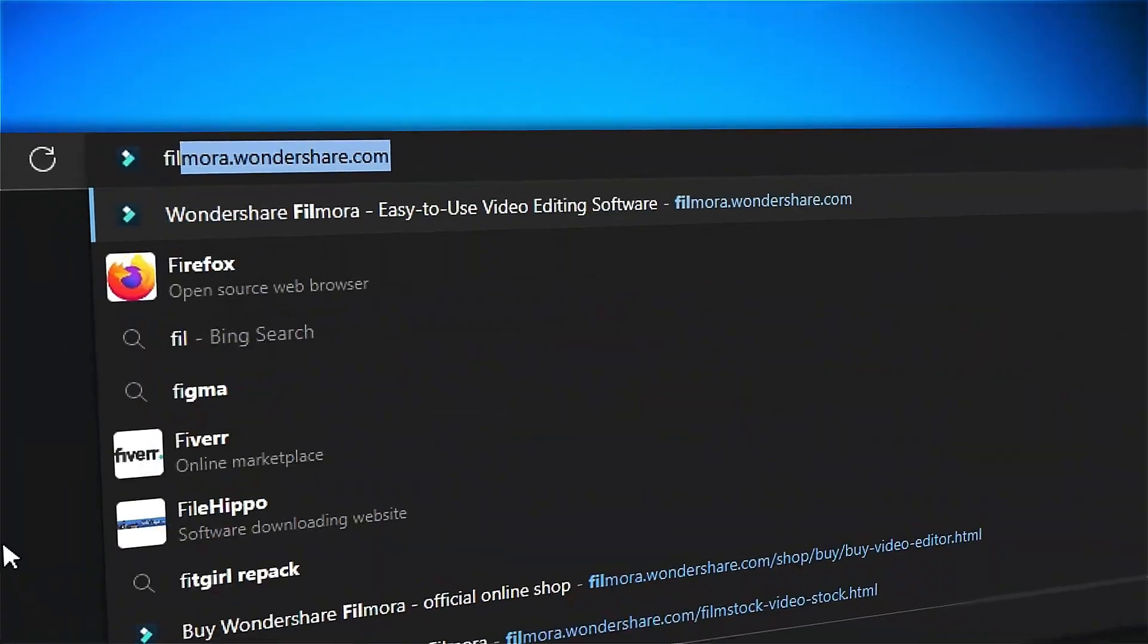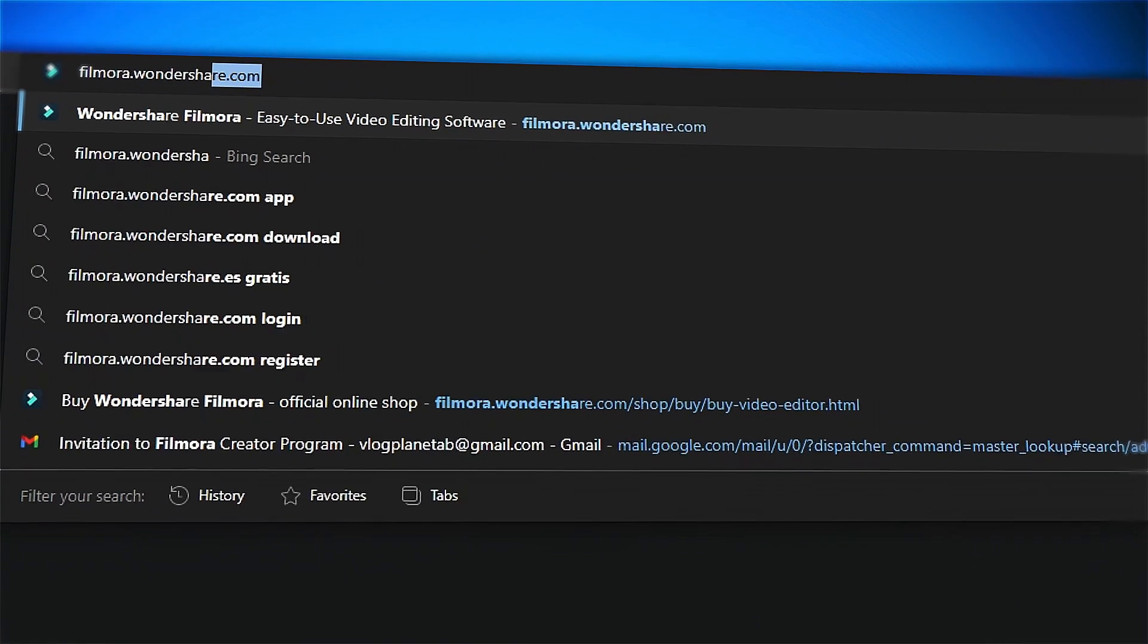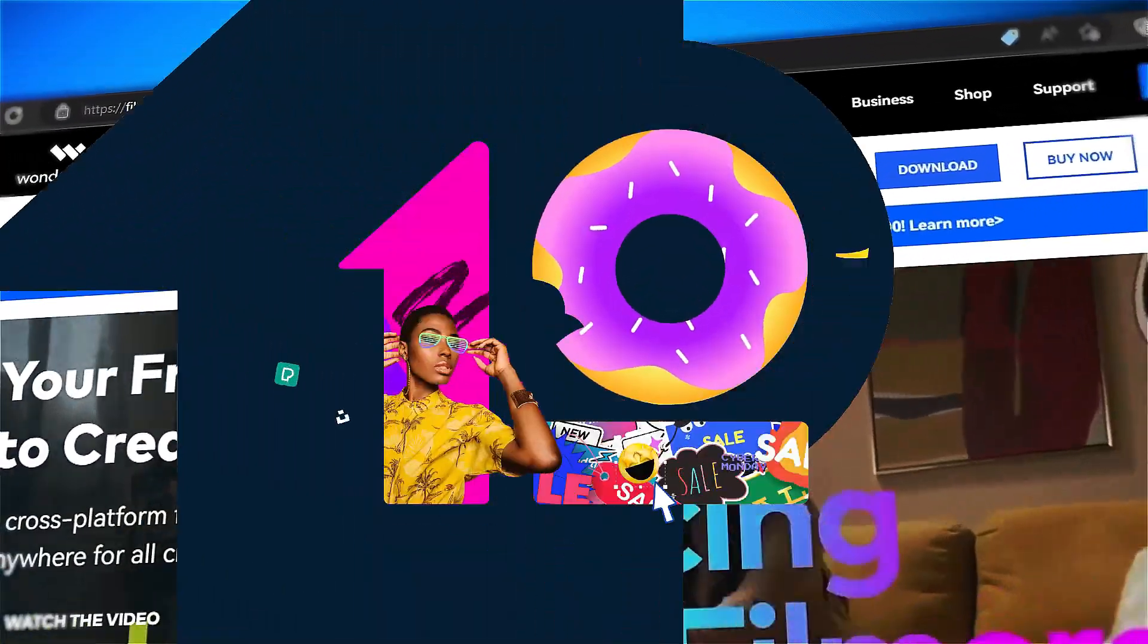If you're interested in more creative editing, check out filmora.wondershare.com